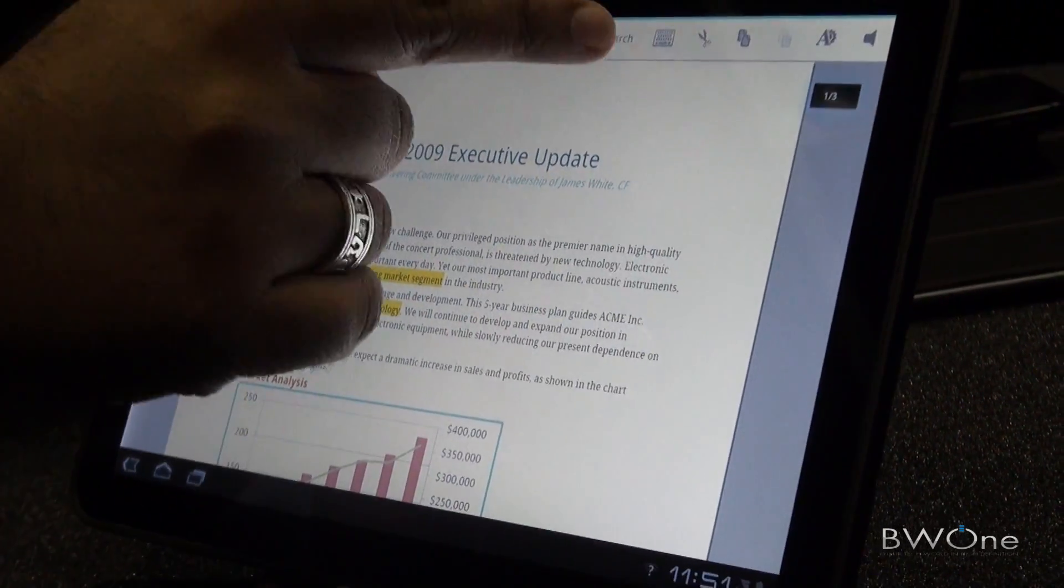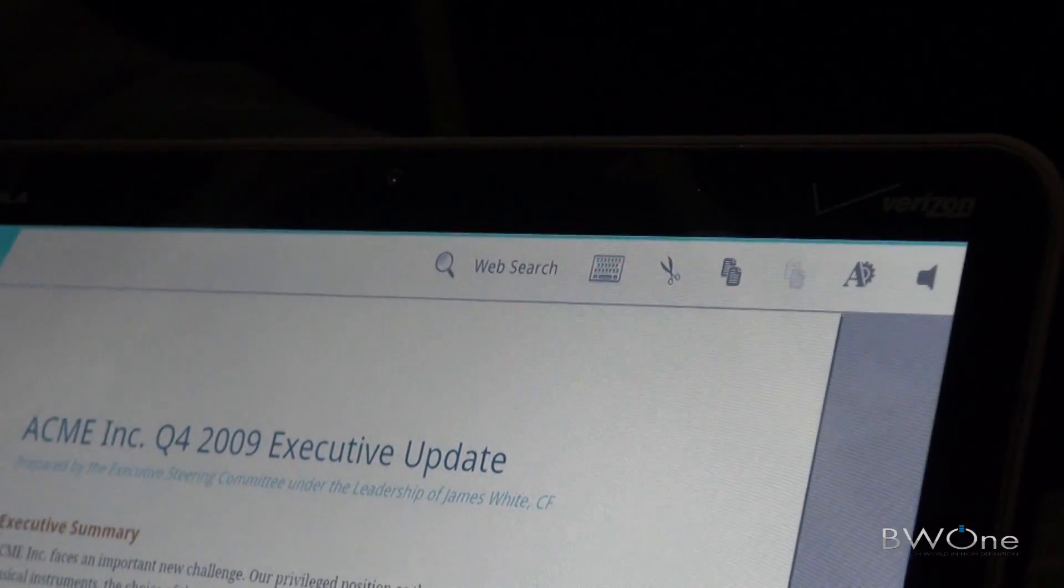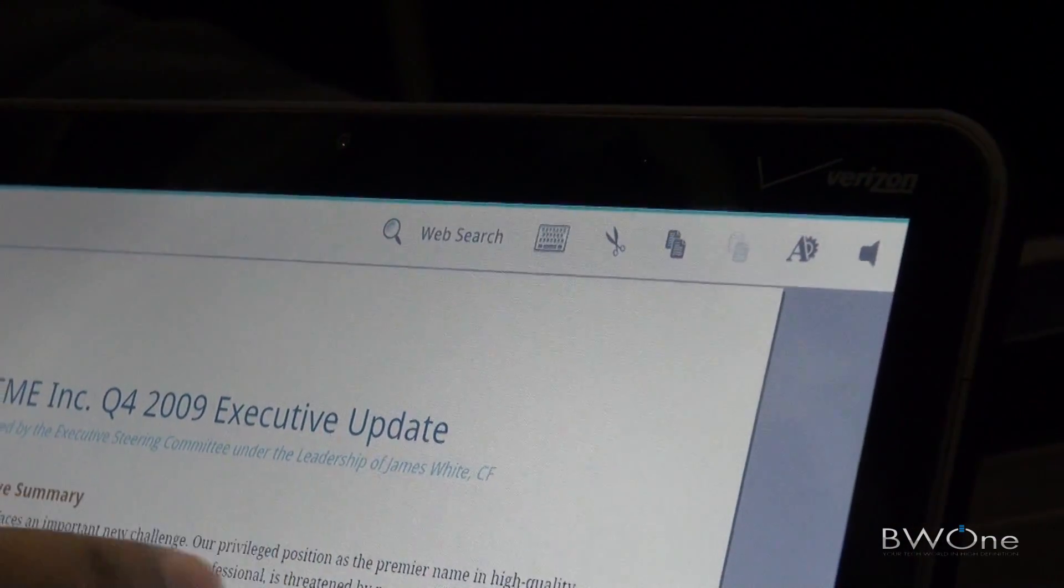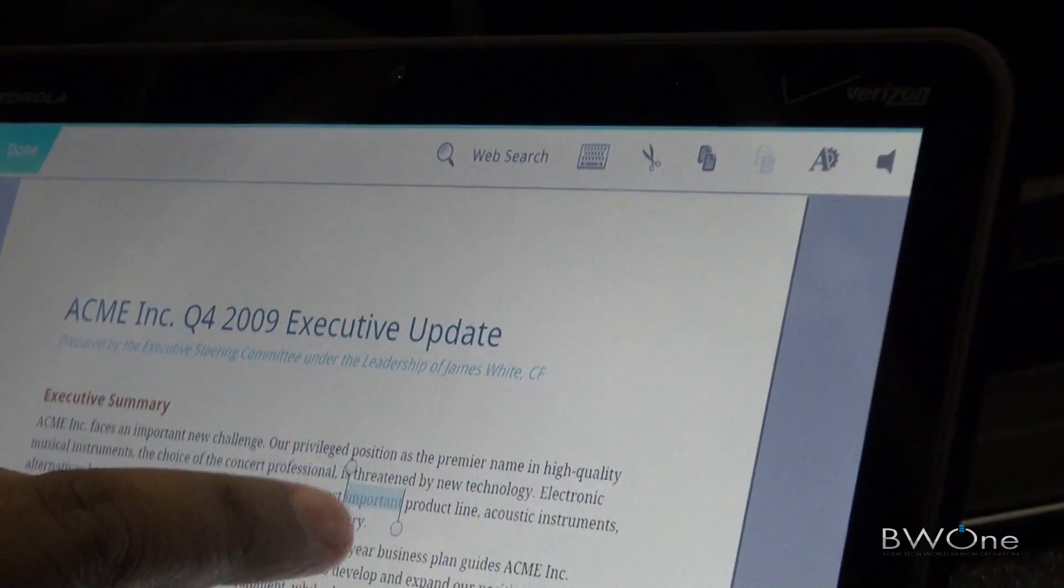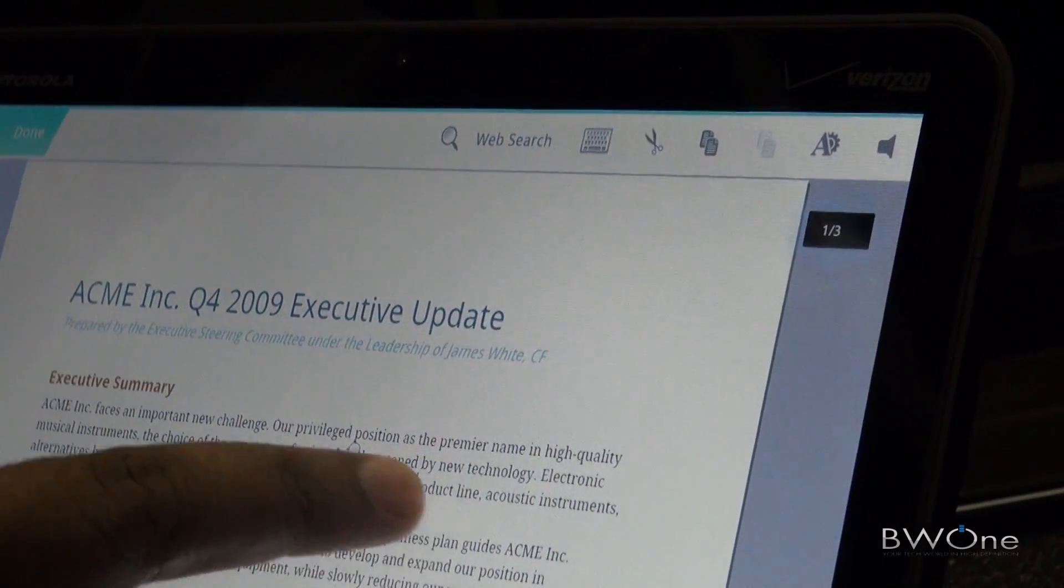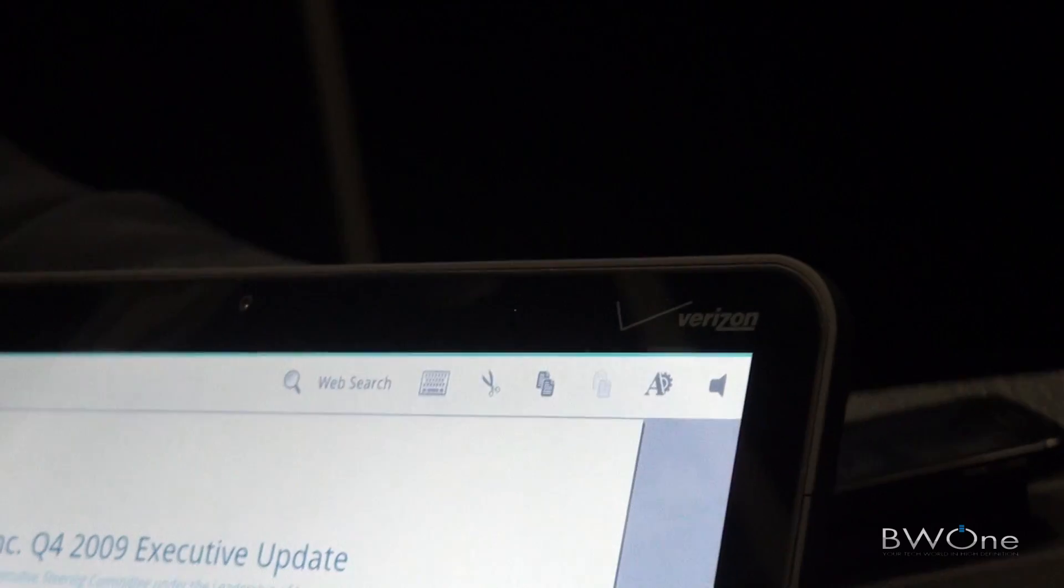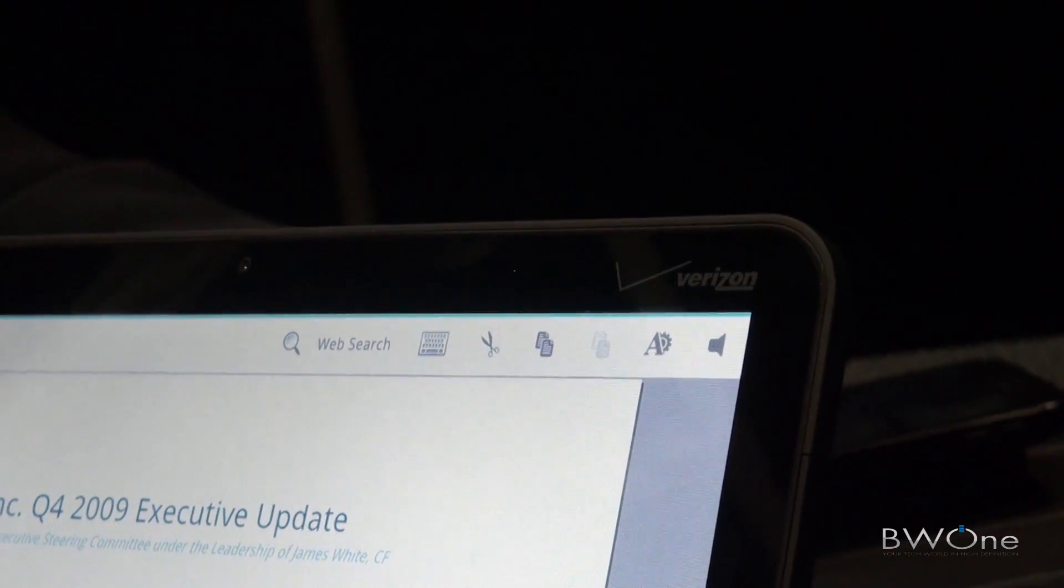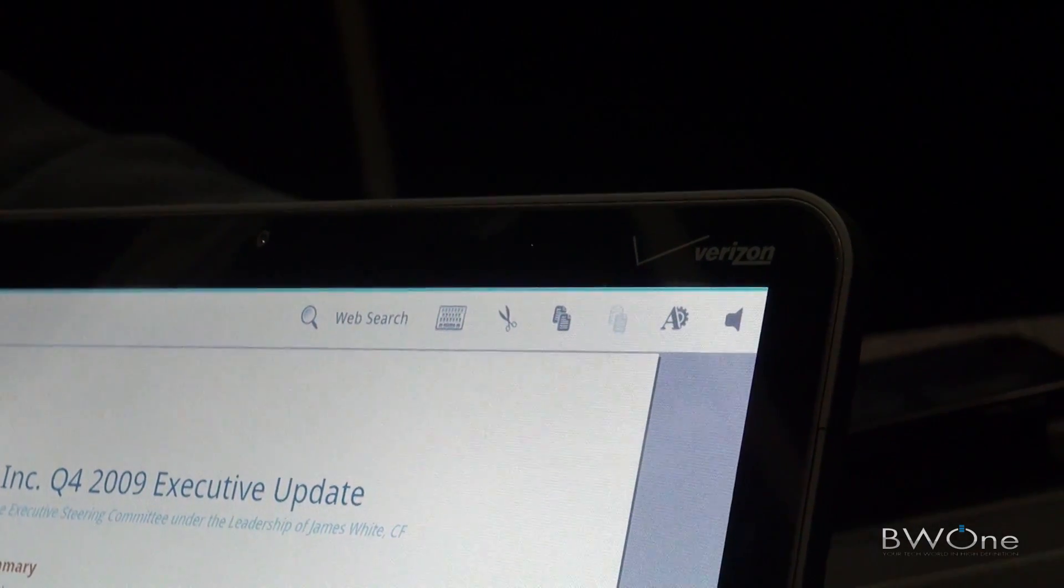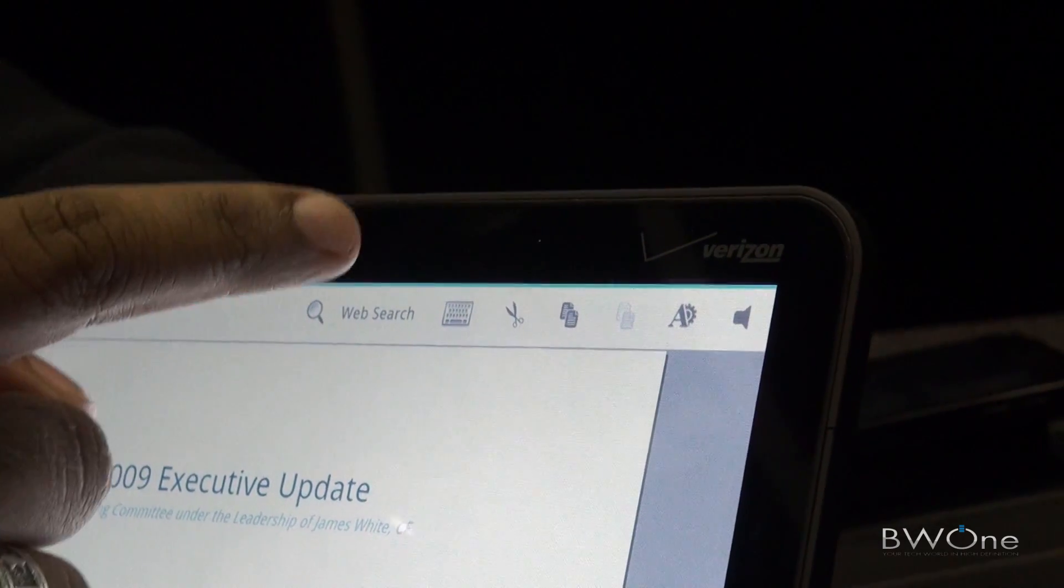At the top here, you'll see the action bar that is part of the Honeycomb SDK. When I select an area of text, you'll notice that the action bar changes at the top. We've done a couple of very cool integrations with the Android system here.